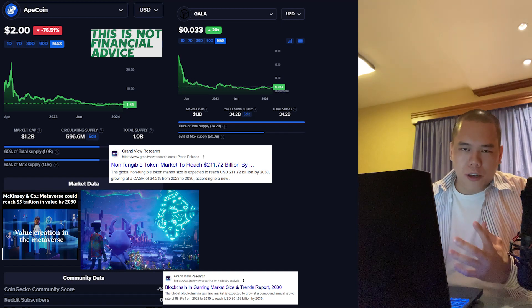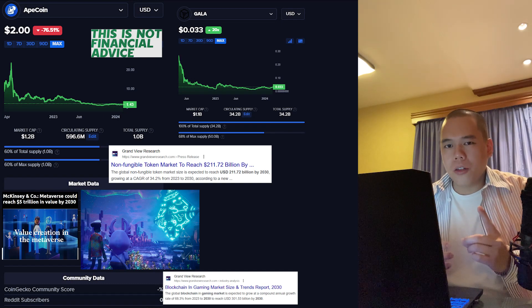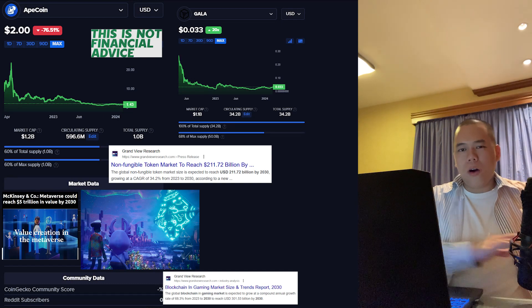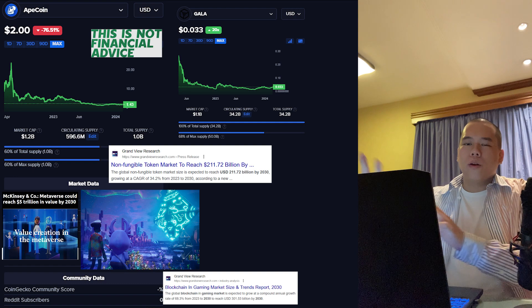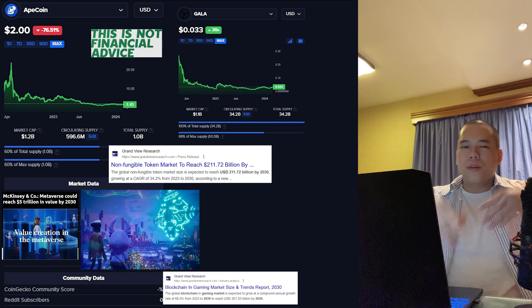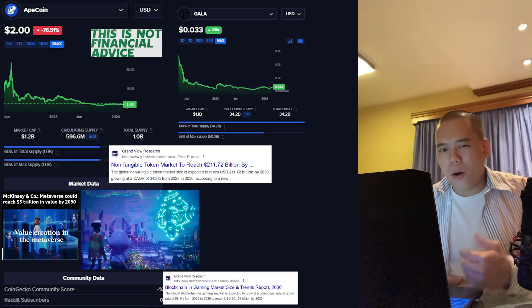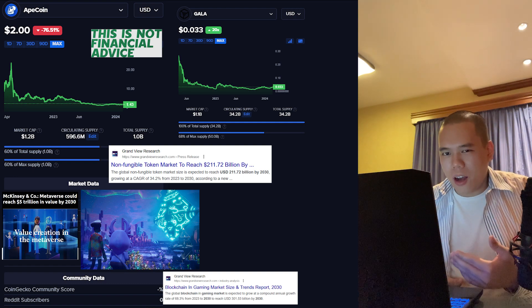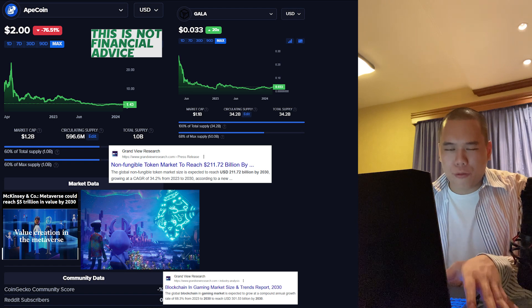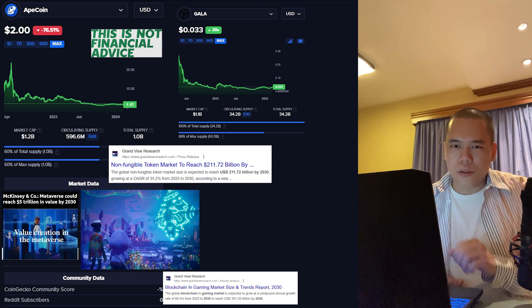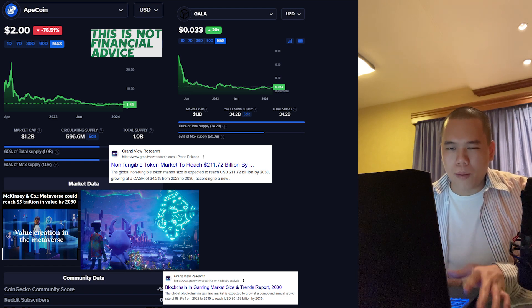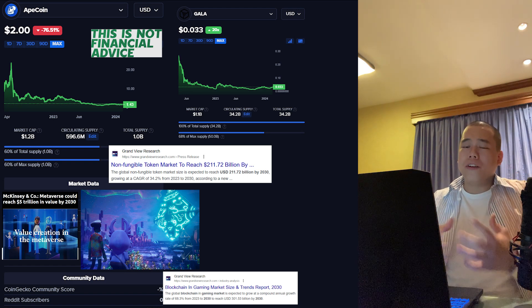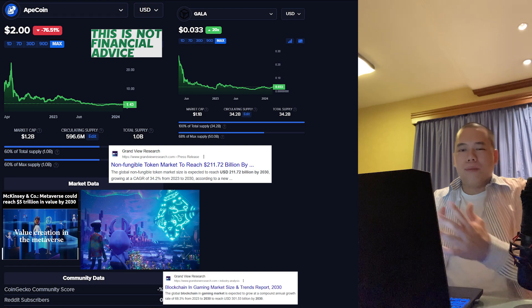If I was given a budget of a thousand dollars, would I put it all into Gala, all into ApeCoin, or some into both? In today's video, let's find out. To kick things off, I'm going to begin by explaining the fundamentals of ApeCoin.